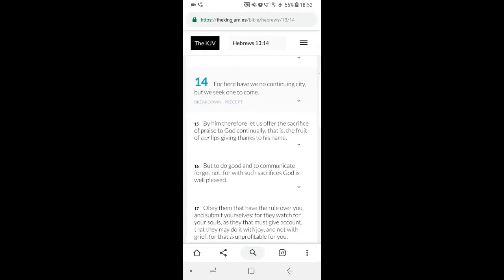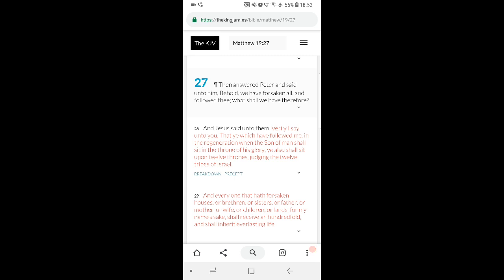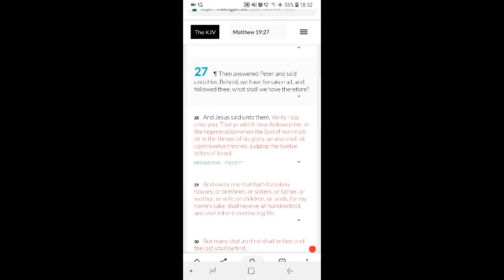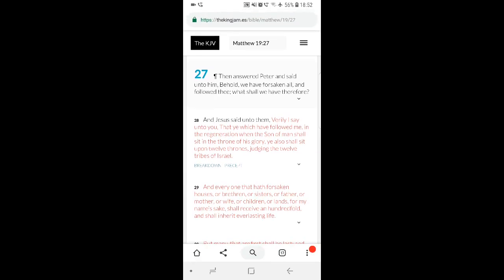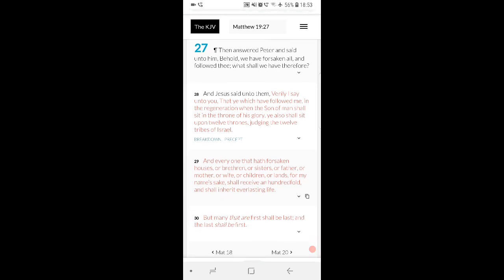Matthew 19:27 says, then answered Peter and said unto Yahusha, behold, we have forsaken all and follow thee. What shall we have therefore? And Yahusha said unto them, verily I say unto you, that ye which have followed me in the regeneration, when the Son of Man shall sit in the throne of his glory, ye also shall sit upon twelve thrones, judging the twelve tribes of Israel. And everyone that hath forsaken houses, or brethren, or sisters, or father, or mother, or wife, or children, or lands, for my name's sake, shall receive an hundredfold and shall inherit everlasting life.